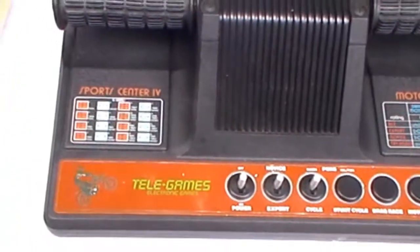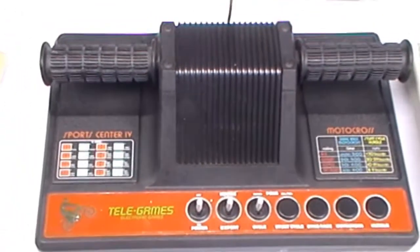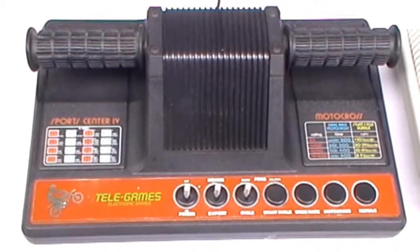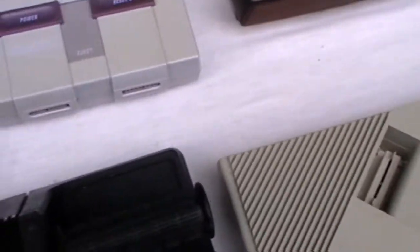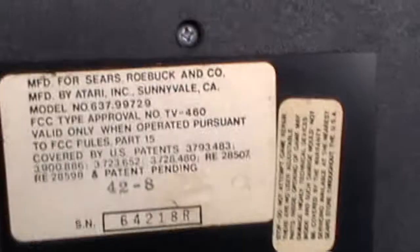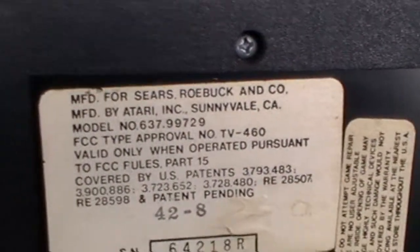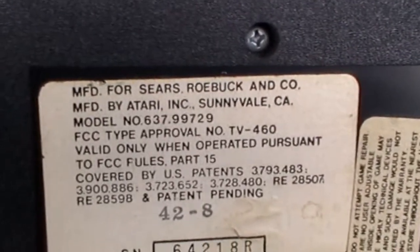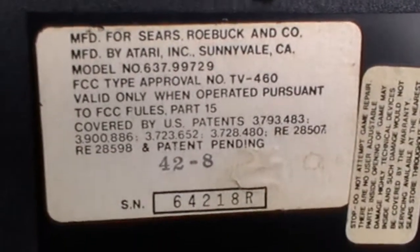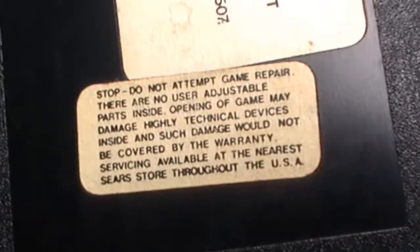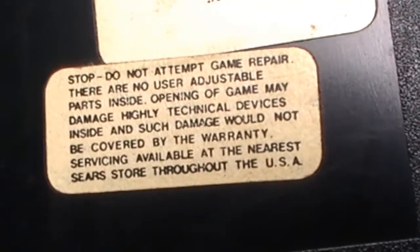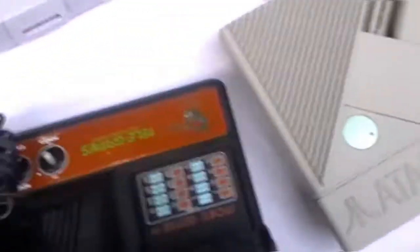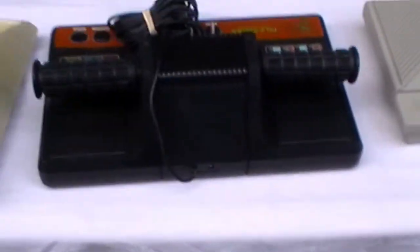Here's the SportsCenter 4. Okay, you turn this around. This was released by Sears. Here's how it looks from the back.